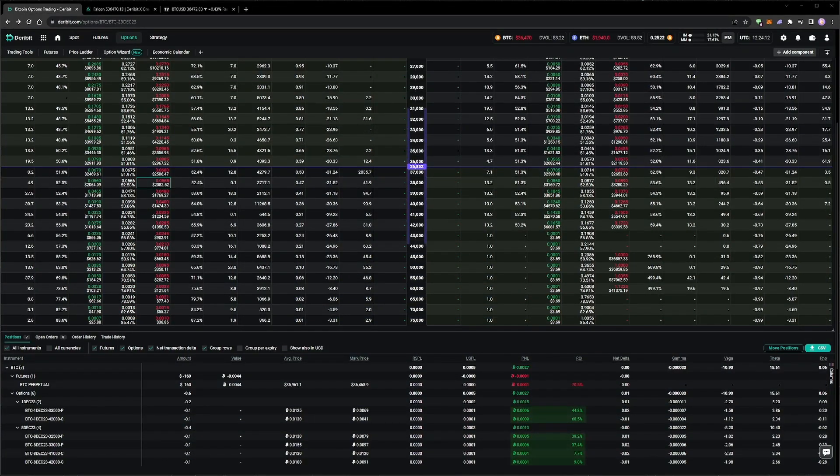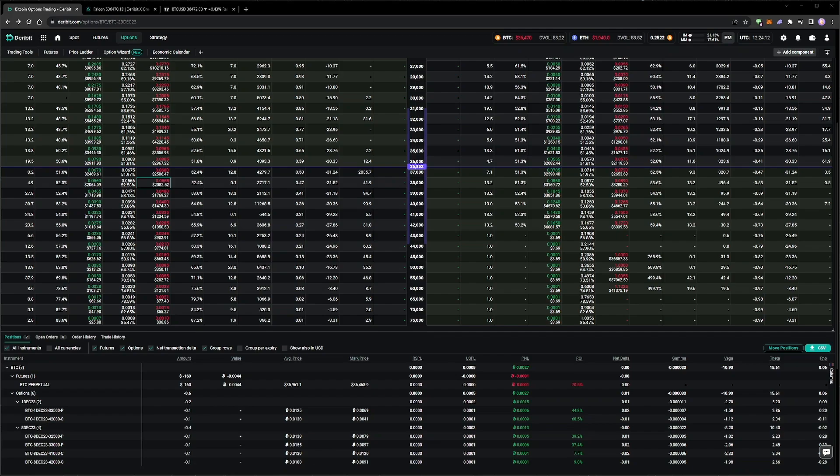All of the option positions are showing a profit, with only a very small loss resulting from the delta hedge in the perpetual. With everything working as intended, we can continue to wait for more time to pass and for more value to bleed out of the options.